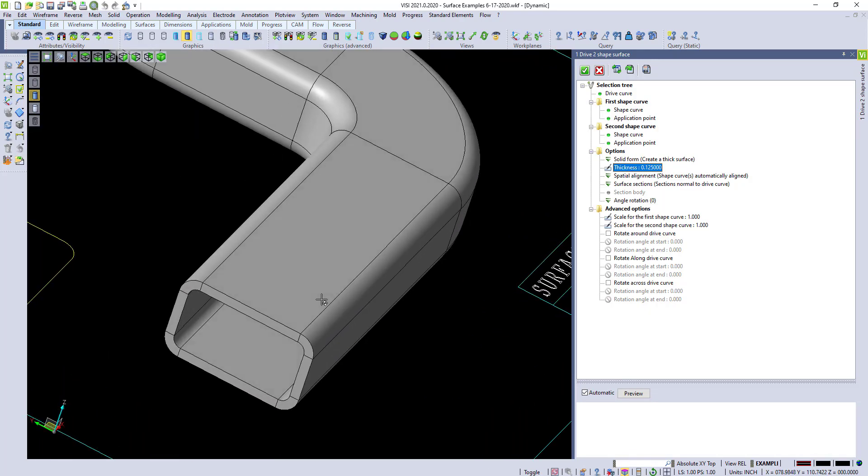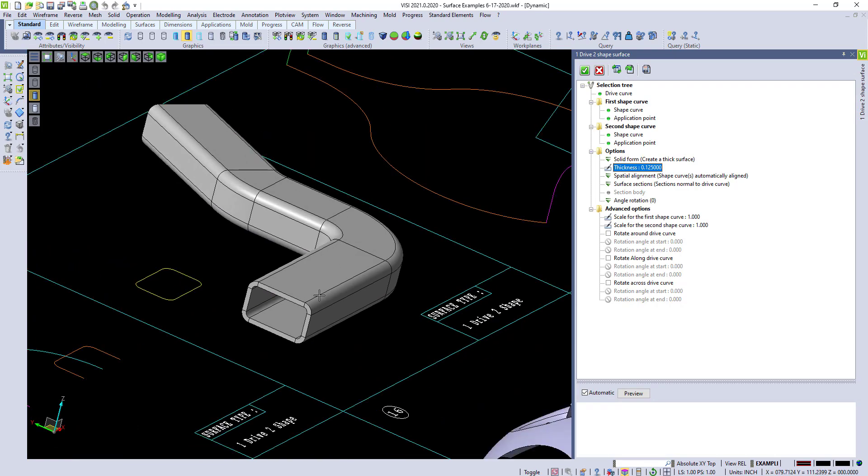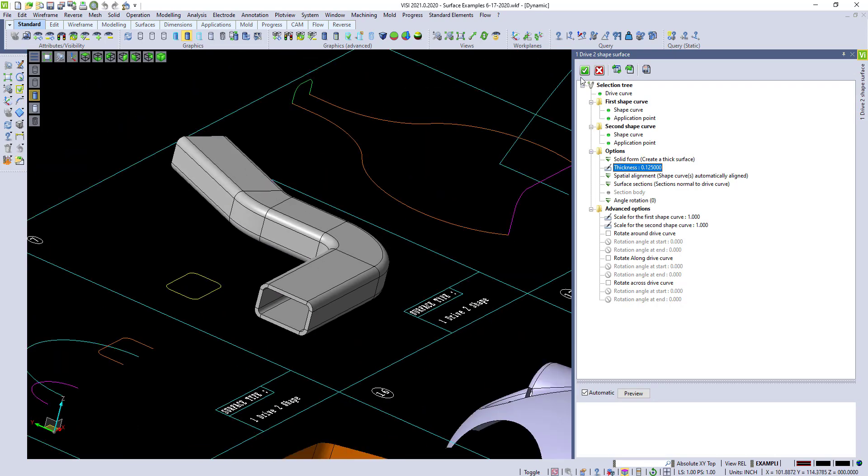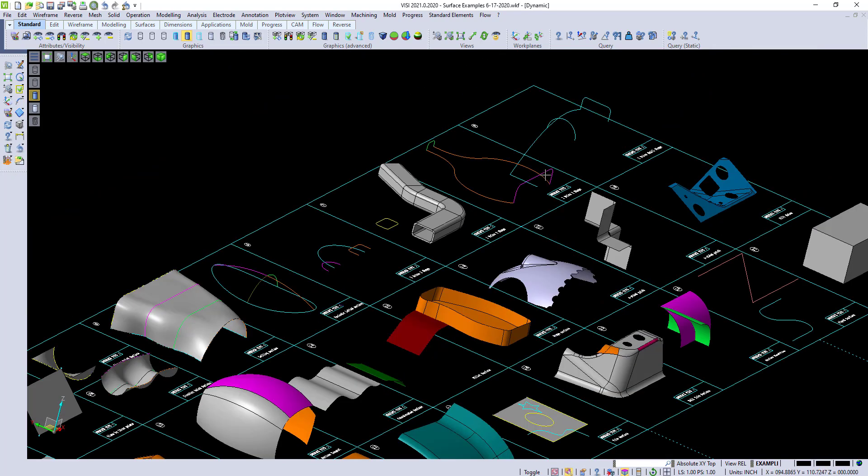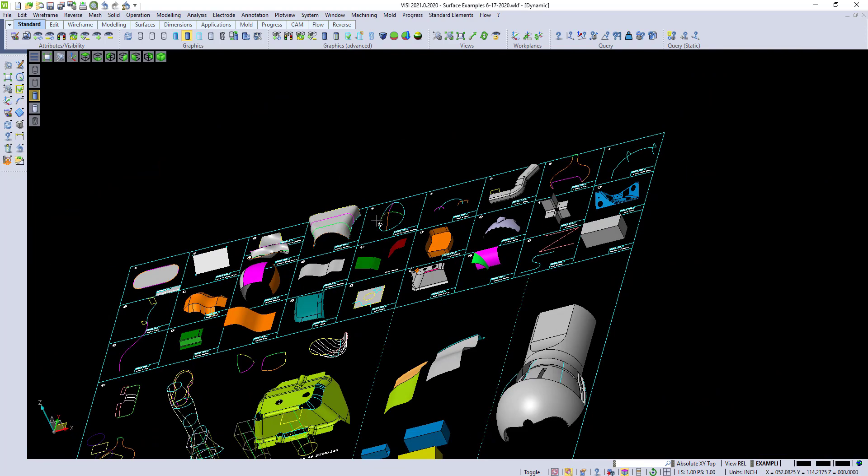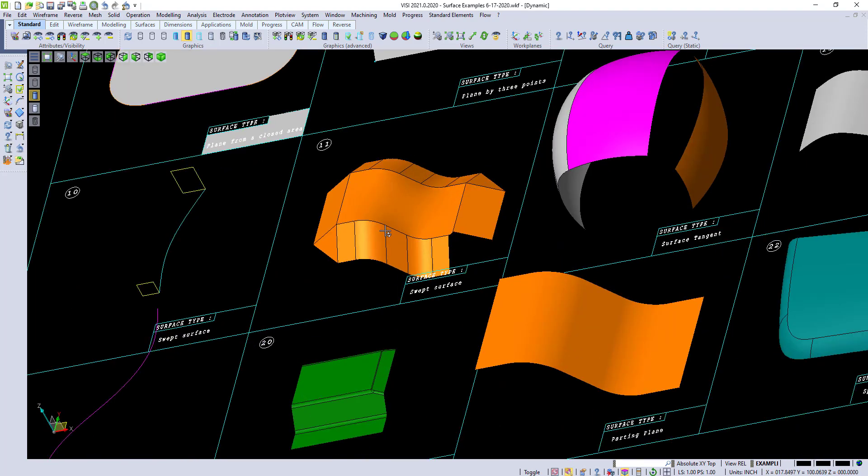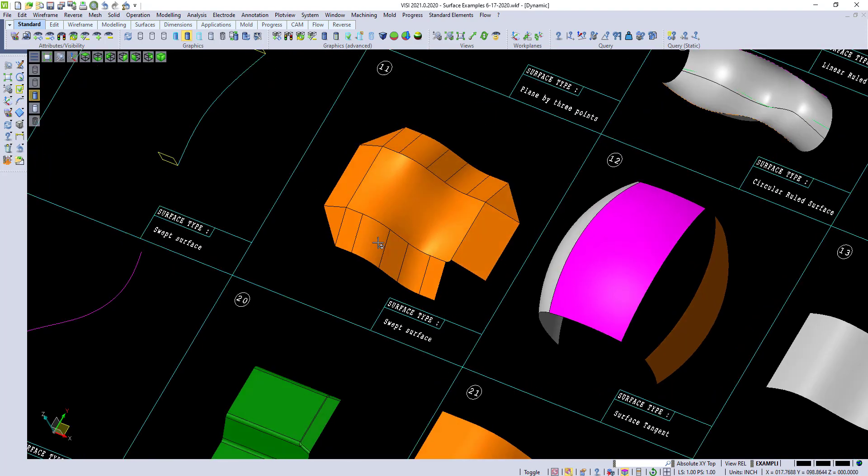Again, super quick and easy to be able to create something like this.